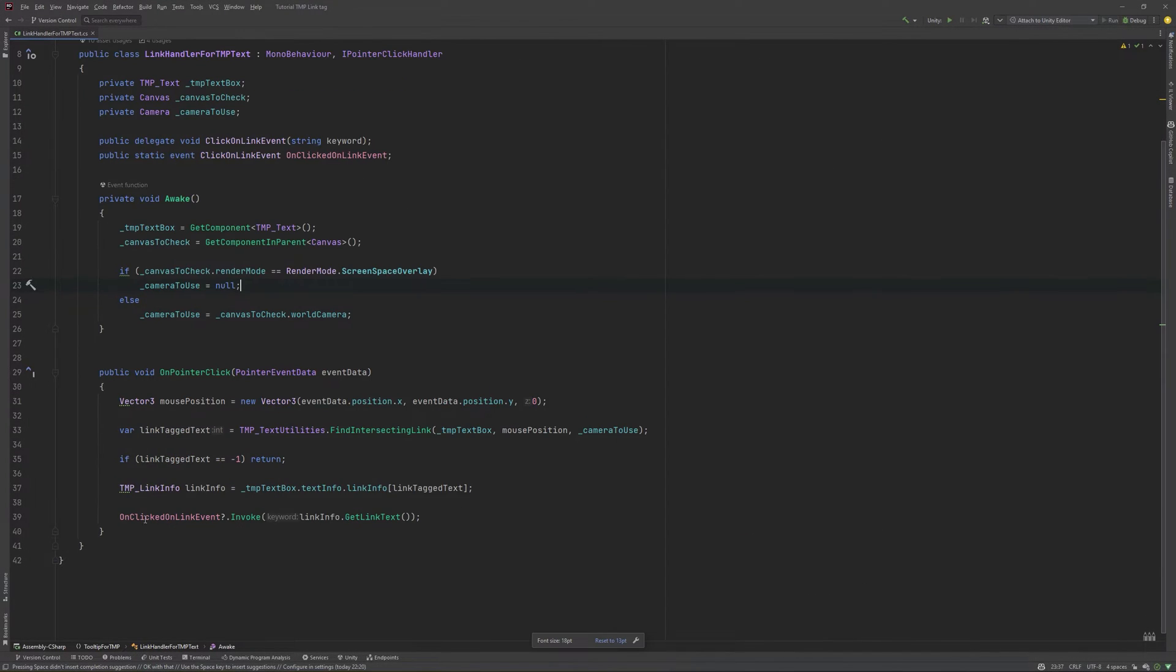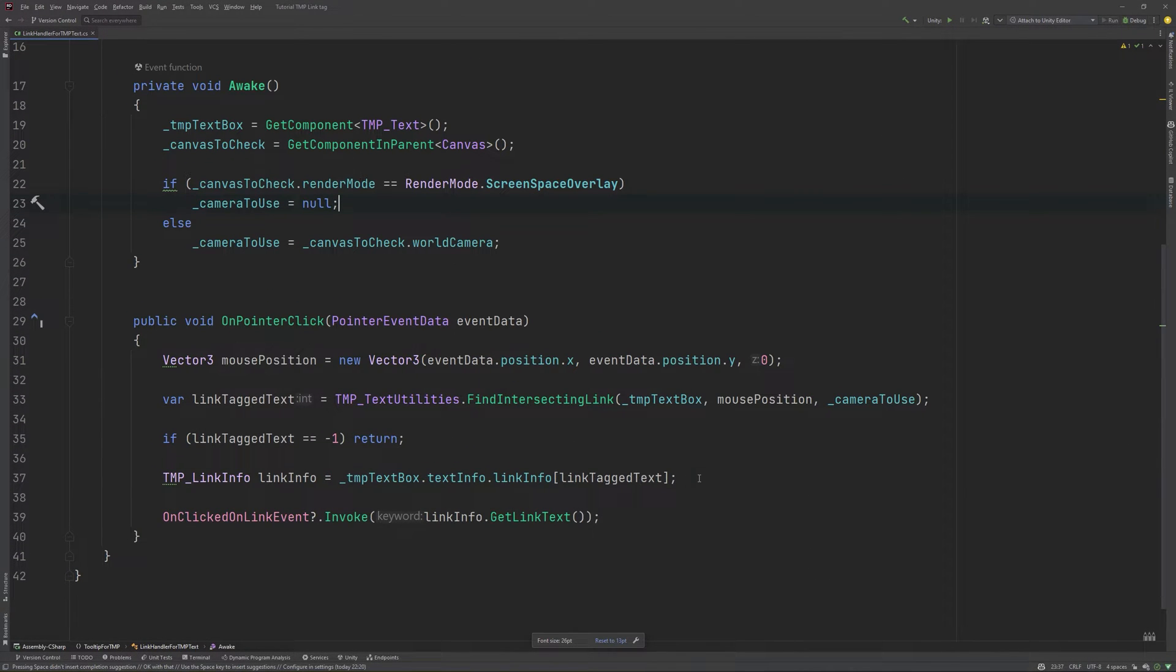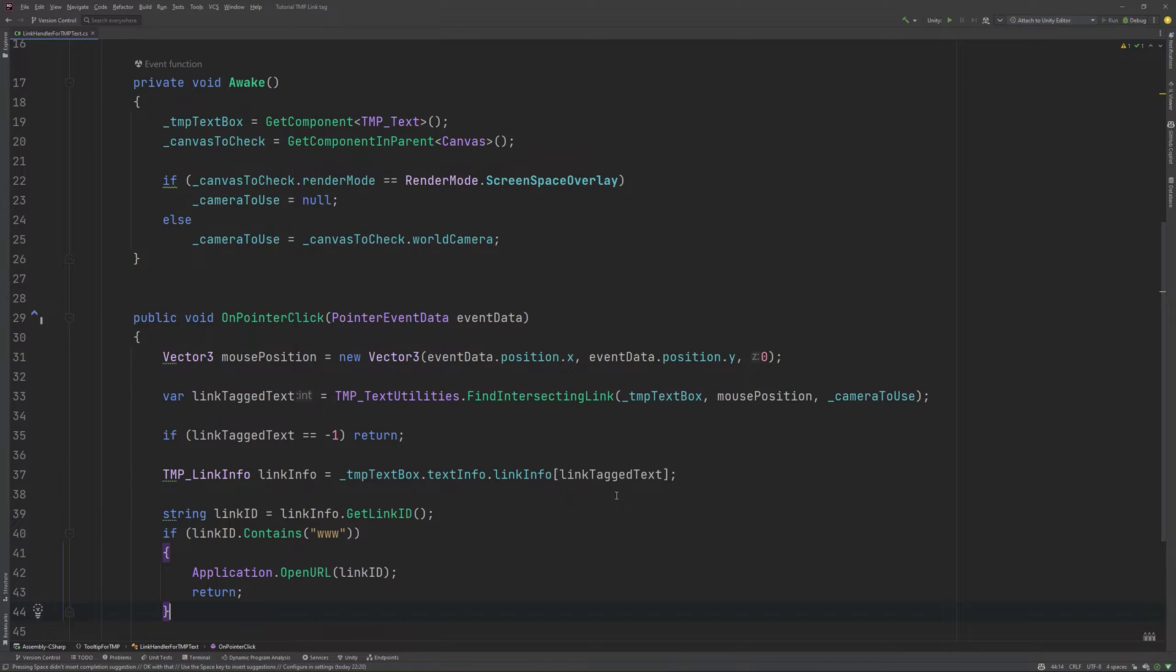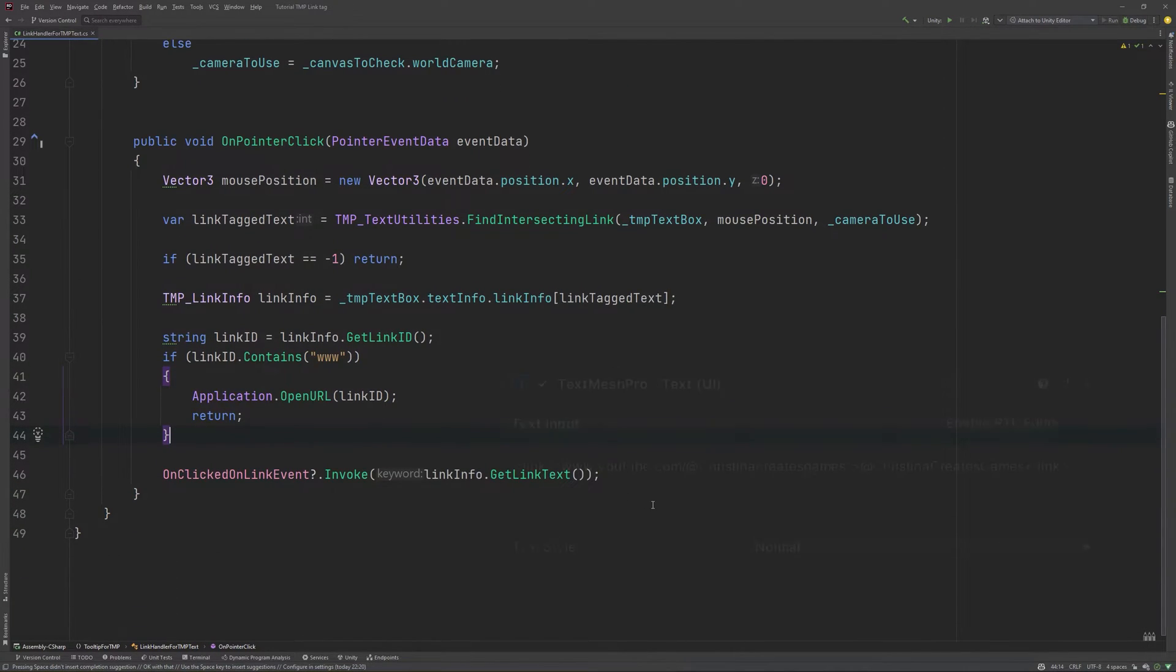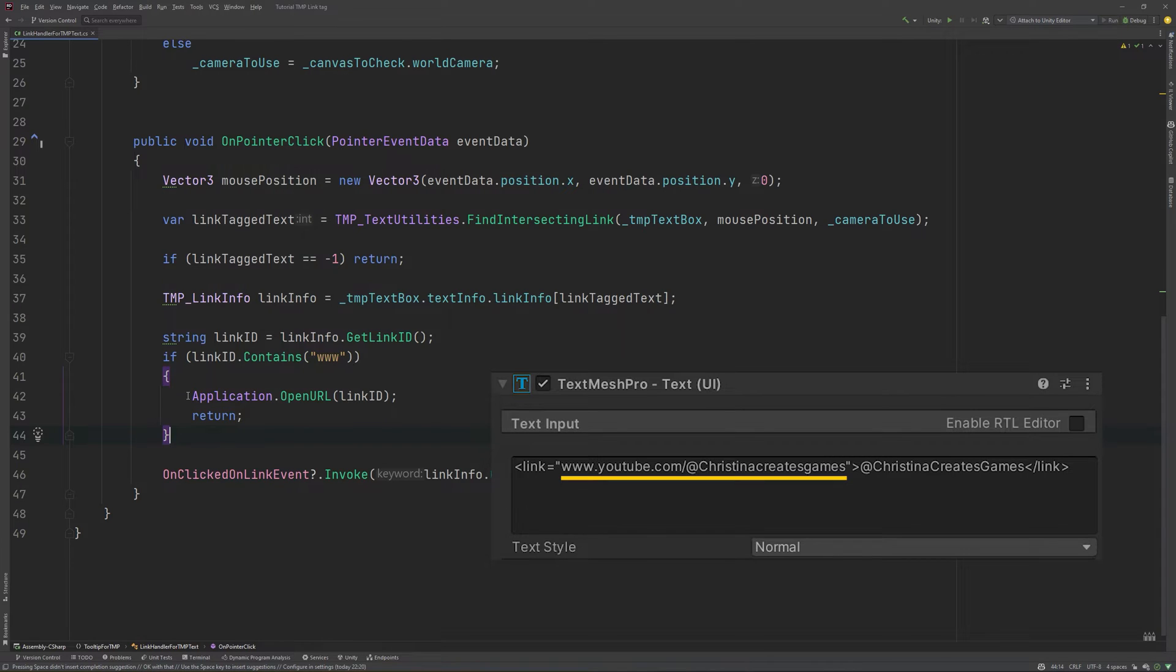So, open your handler and you'll just need to add these few lines down here. We'll have a check if there is a www in our link ID, and if there is, it is a URL we can open.